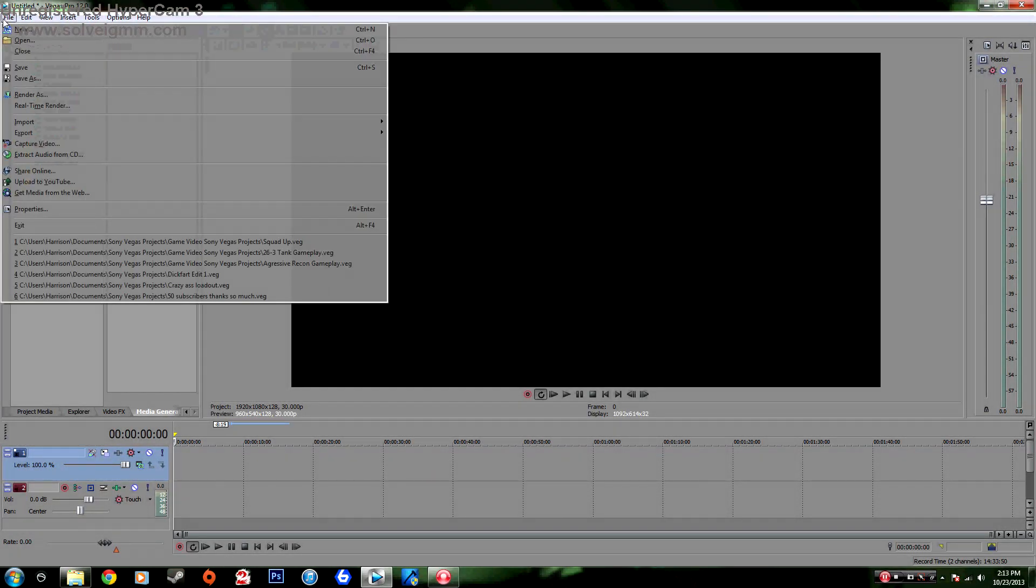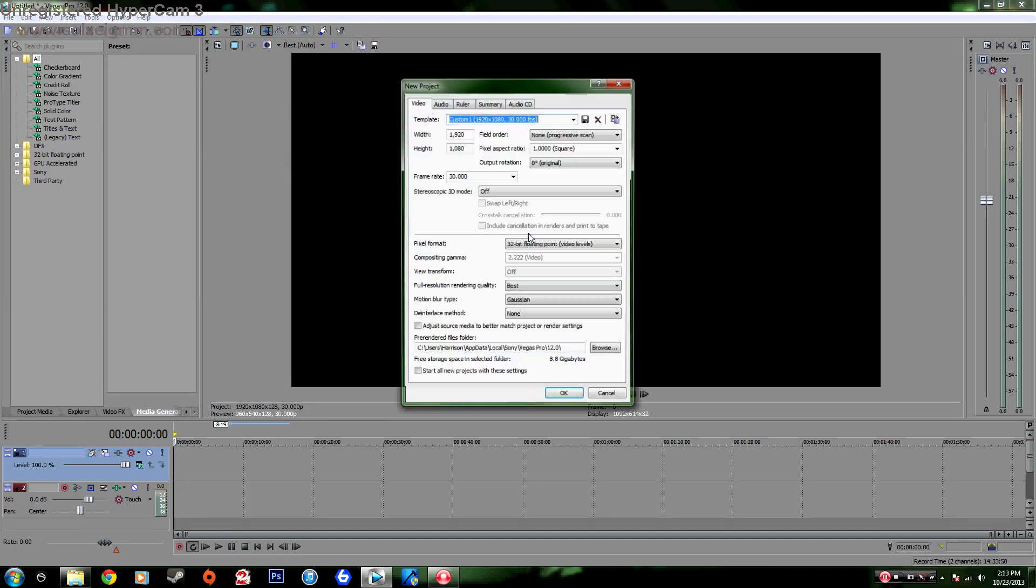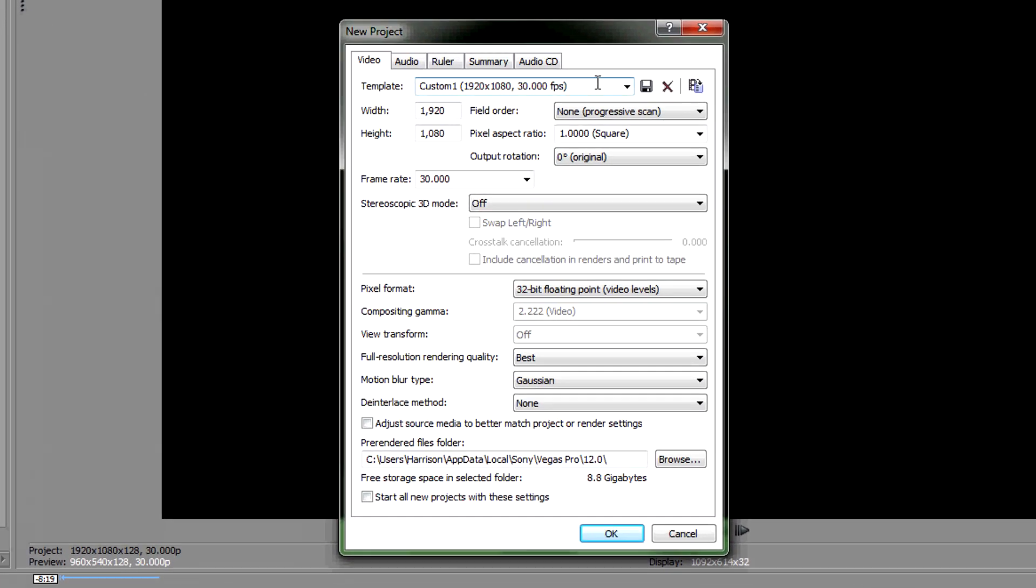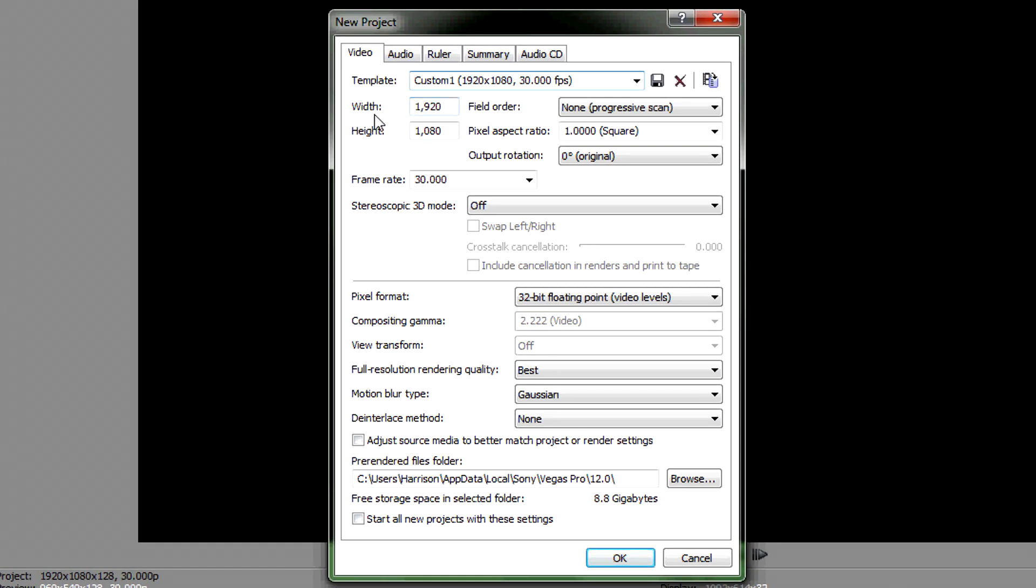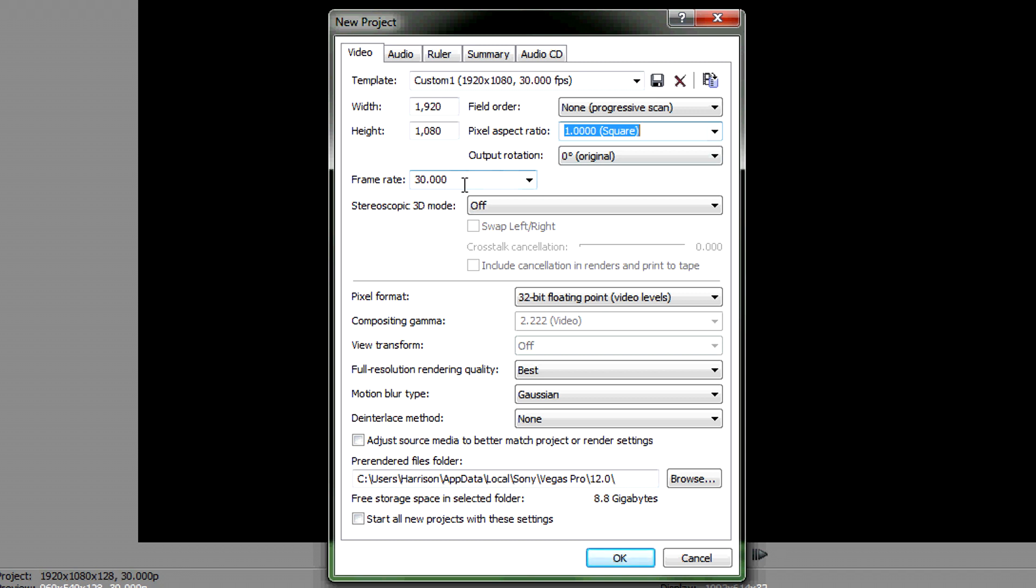First off you're going to want to click on File, click on New, and this new project will come up which is a little template you start off with. What I do is just put width 1920, height 1080, field order none, pixel aspect ratio one square, frame rate you're going to type that in and just put in 30, and for pixel format you go 32-bit floating point.